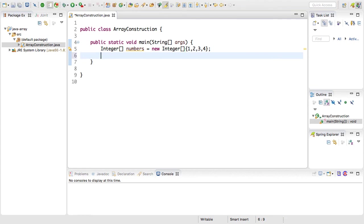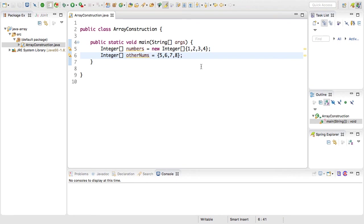You can also declare arrays similar to what I've done but there's a shorthand version and it looks like this. So this integer array called otherNums is similar to the first one except we just don't have to specify new integer with the curly brackets afterwards. We can simply just specify the curly brackets and the array contents.